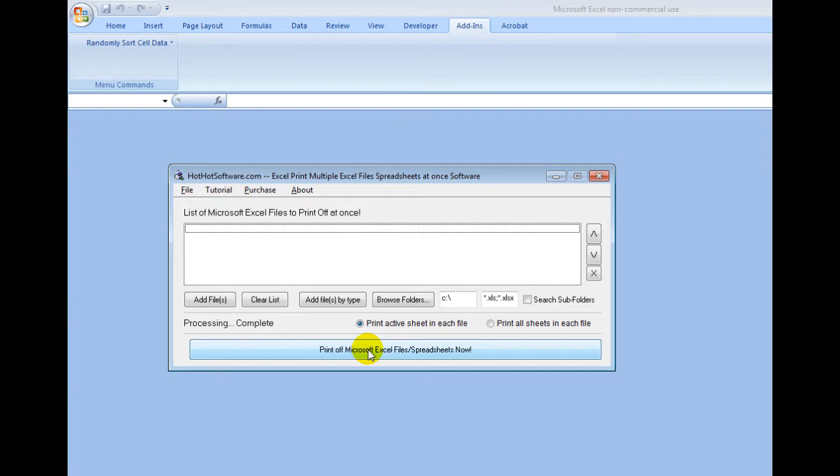One thing to note is you should make sure that you have Microsoft Excel closed, because it will be opening Excel temporarily, print the thing, then close it, and so forth.